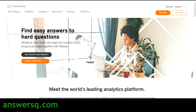Hi buddy, welcome to AnsysQ. In this video, we'll be seeing some free Tableau courses, tutorials and training videos which can help you learn Tableau software for free of cost. Tableau is one of the most popular data visualization tools used in business intelligence industries. It can help you create and transform data in a more understandable way.